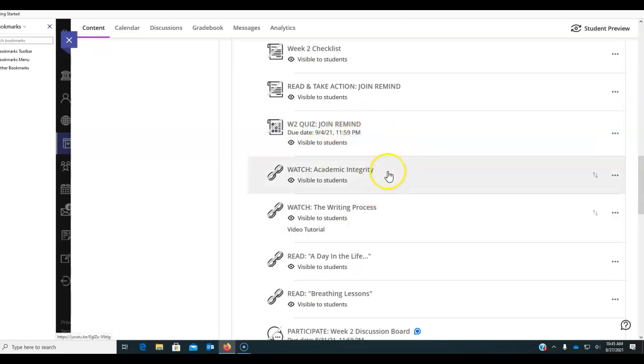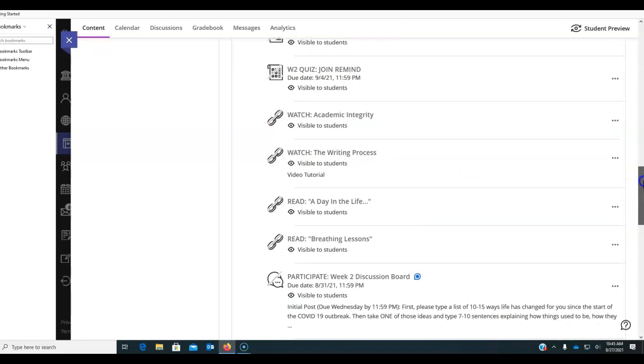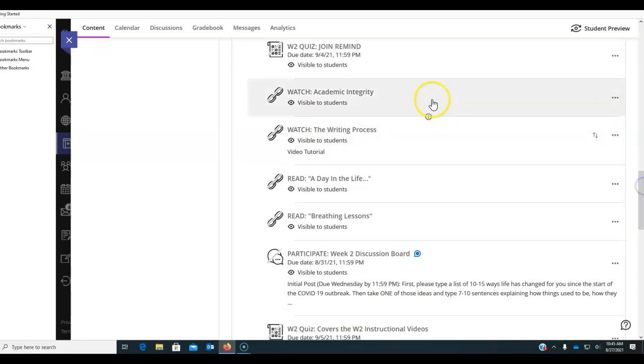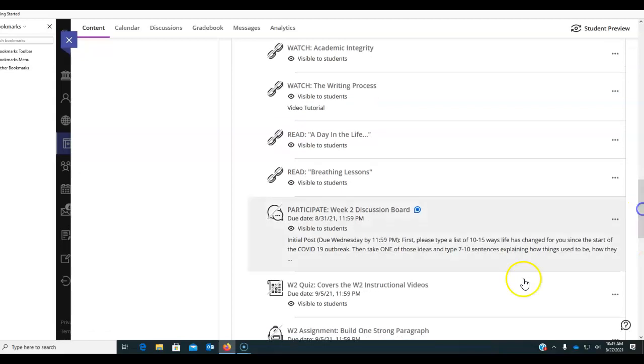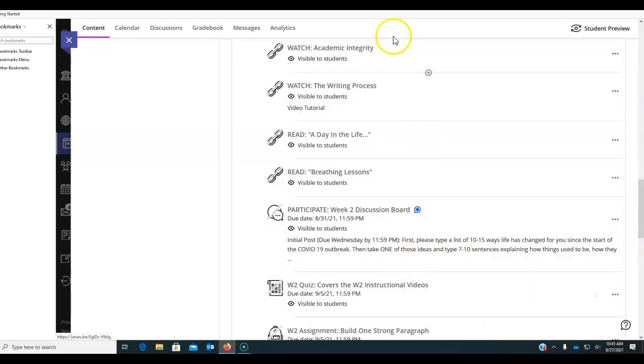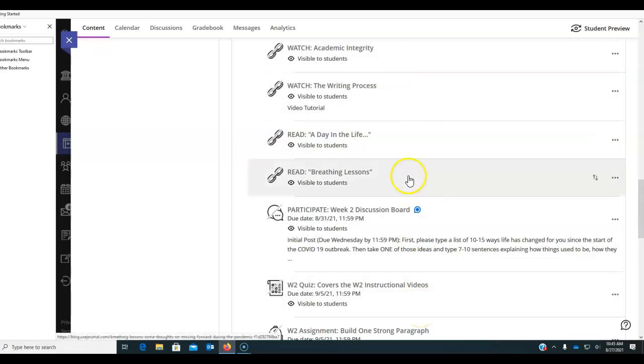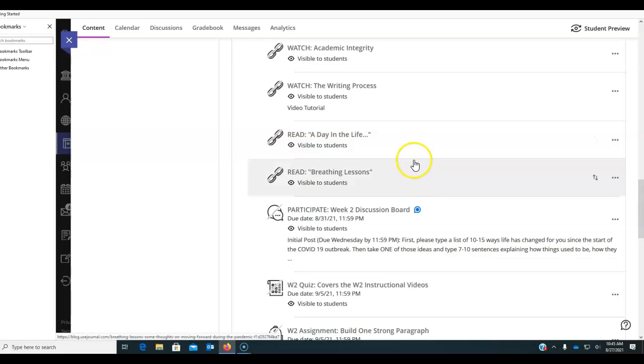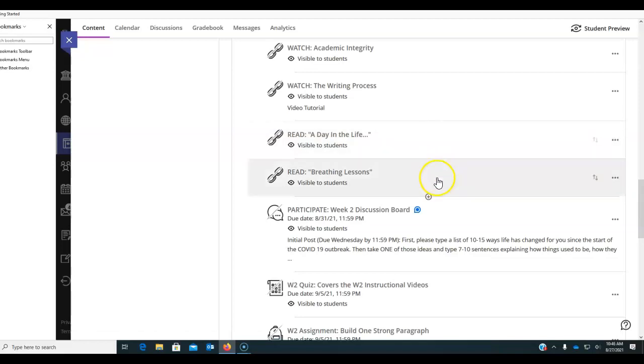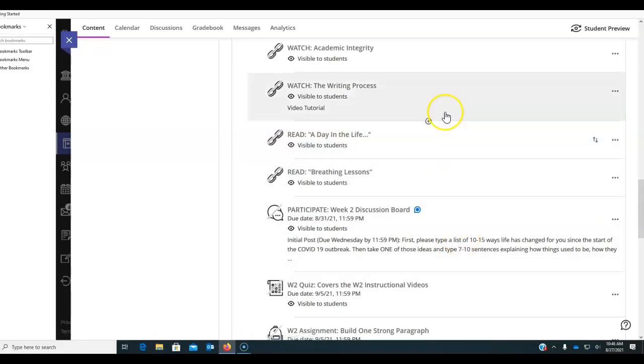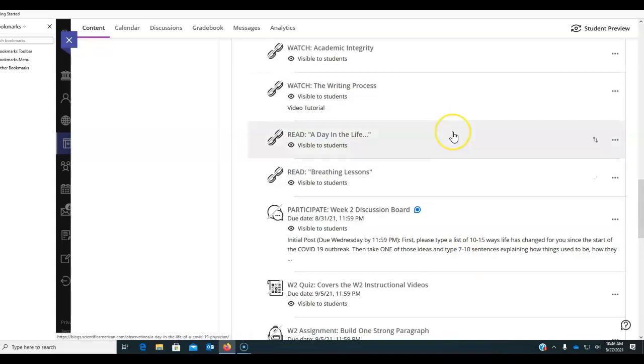You have two videos to watch. One is on academic integrity and one is on the writing process. There is a quiz on those later in the module. So please make sure you've watched the videos before you take this quiz. There are two things to read here. And they are to start giving you ideas about the conversation that we're having and the essay that we're building. So please make sure that you do read those.